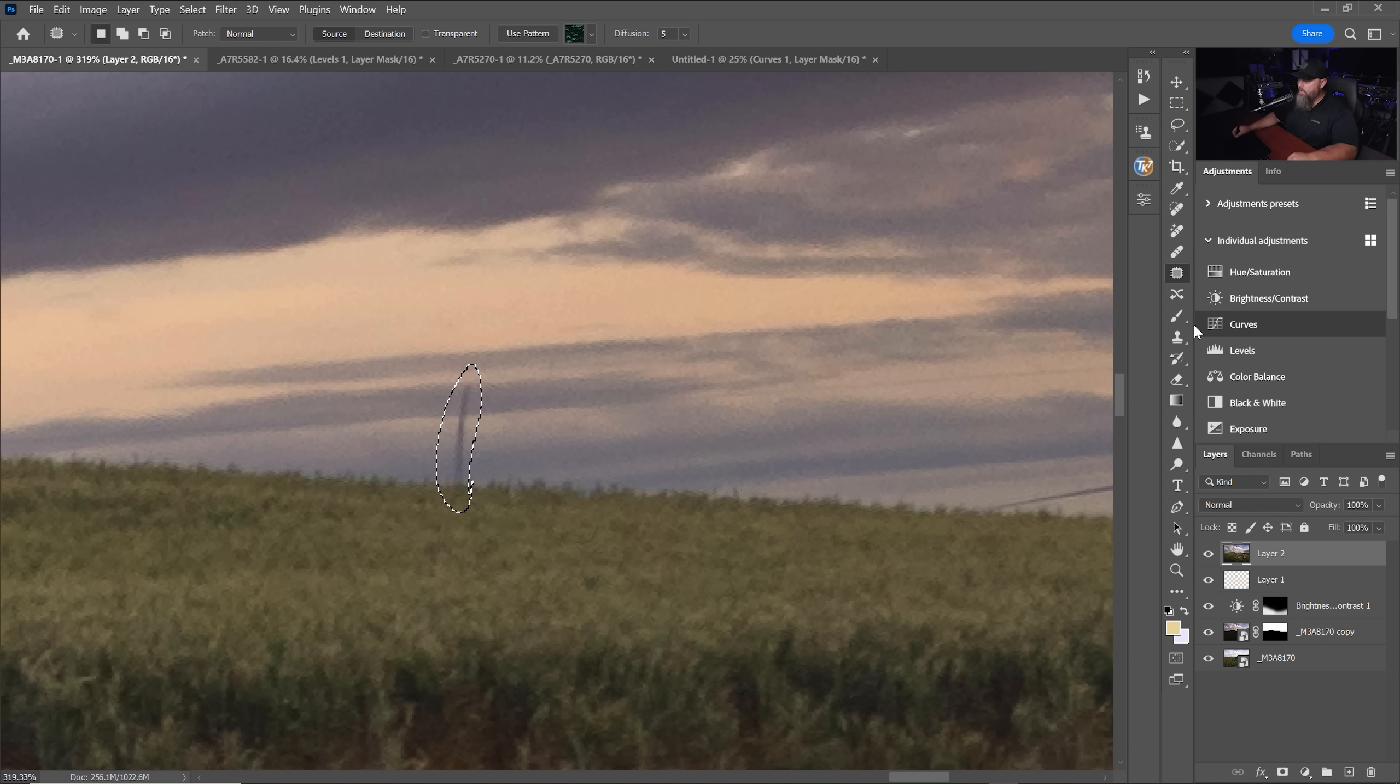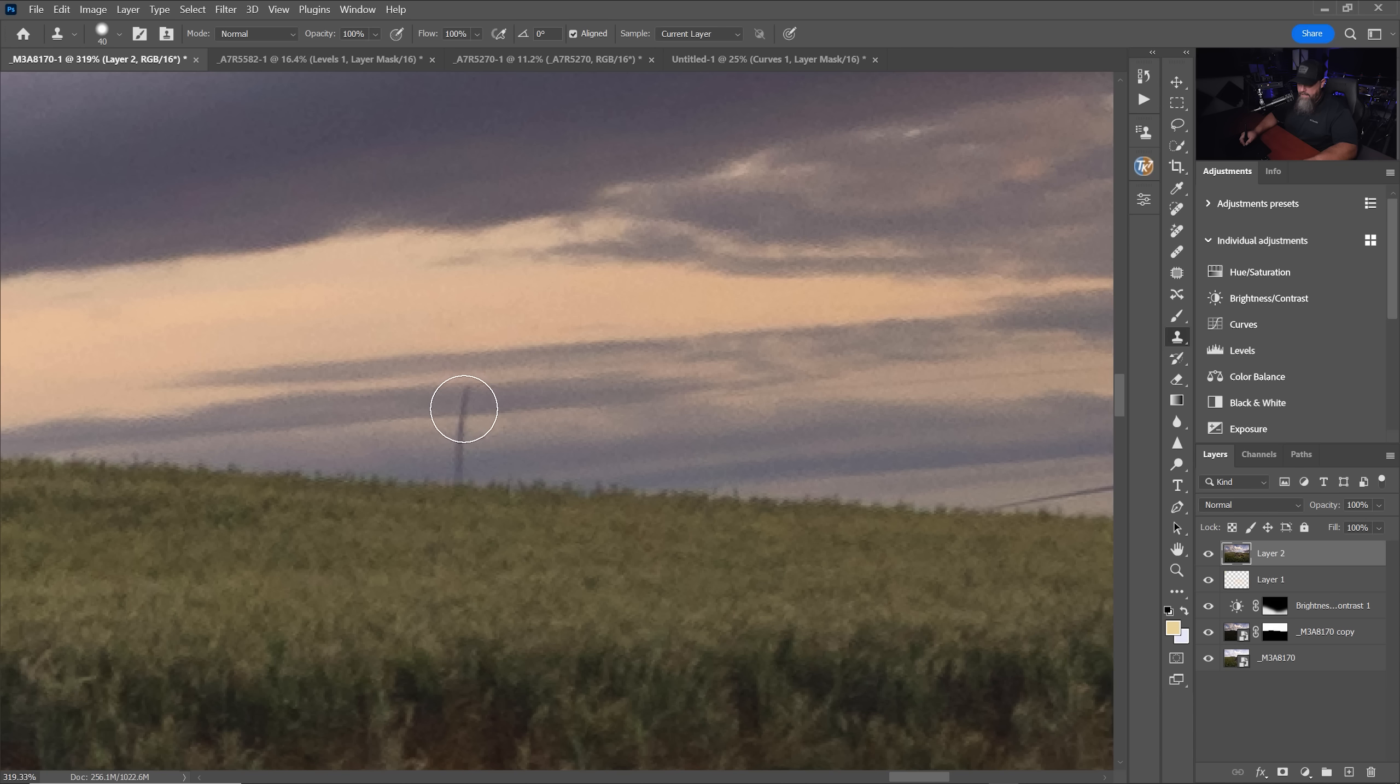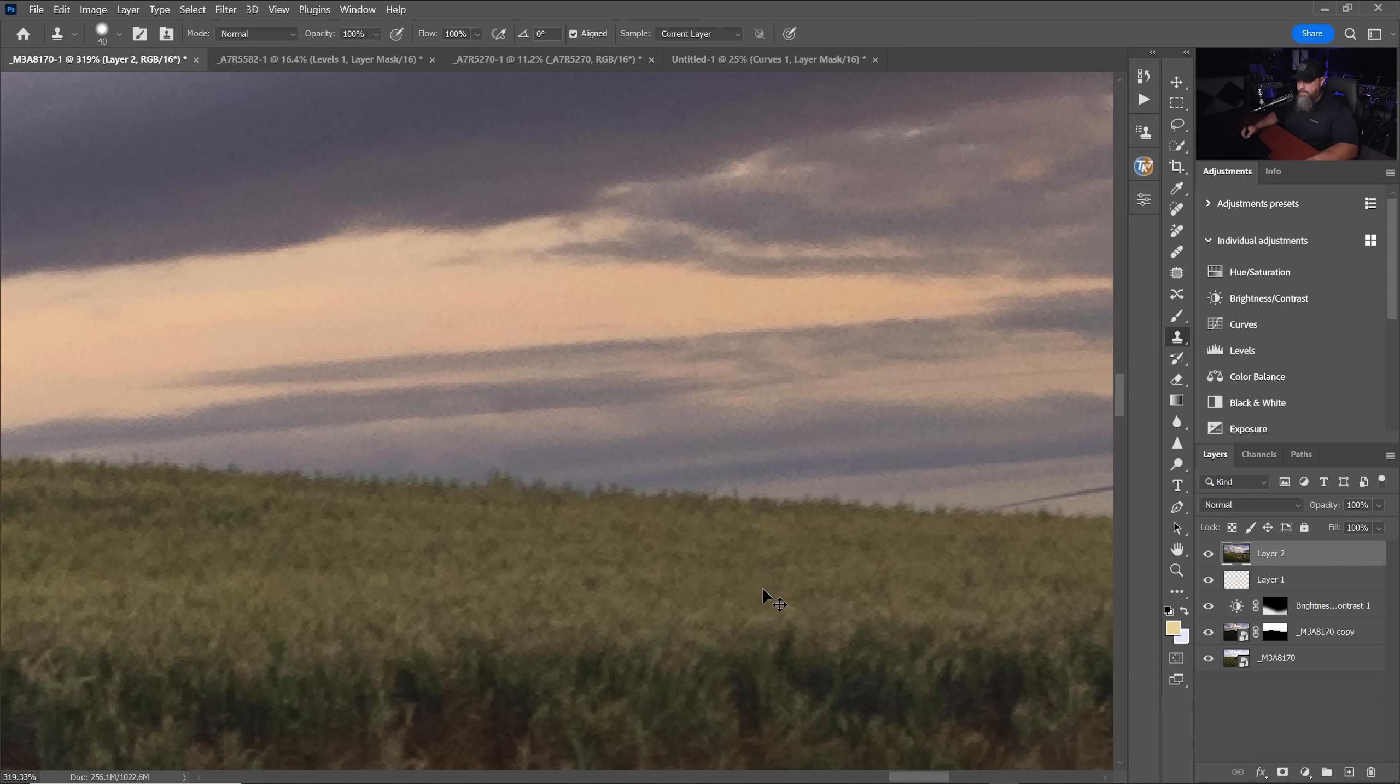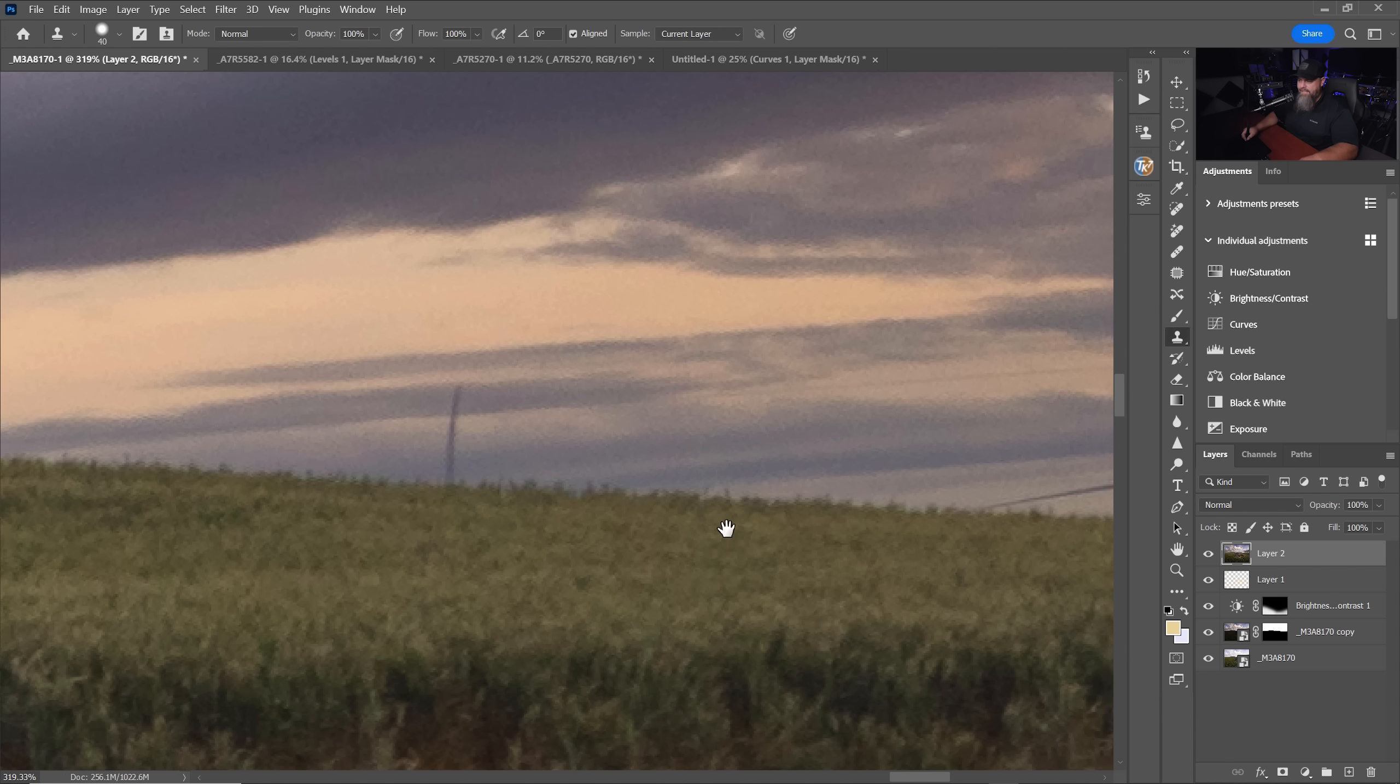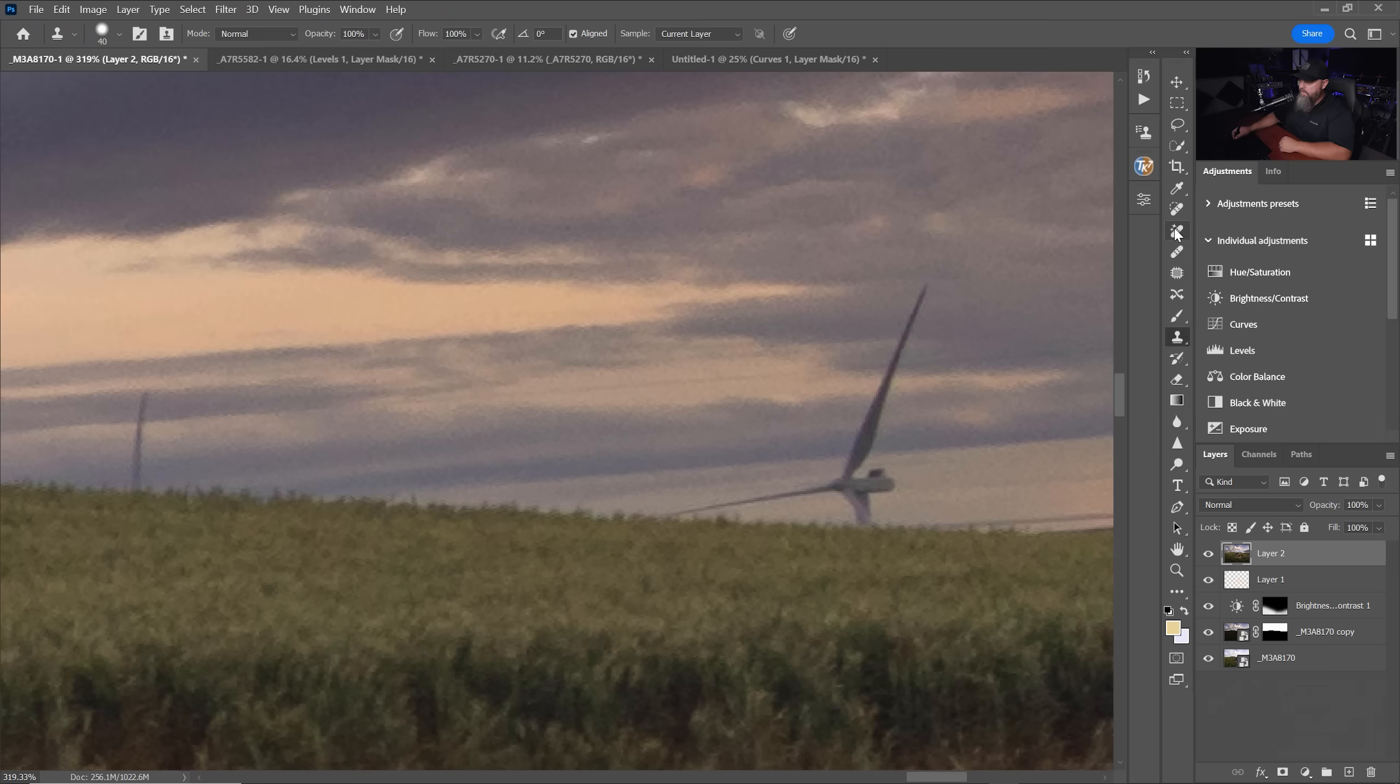You also had the clone stamp tool where you could clone from an area over here and then line it up. And you can sometimes with a little bit of work get some really nice results. But a lot of that is a little bit labor intensive. But check this out.